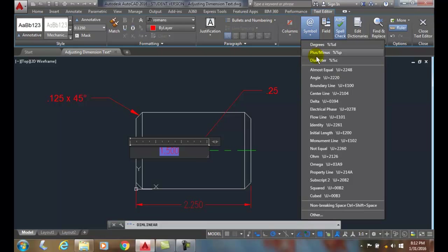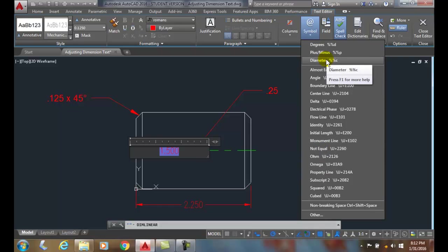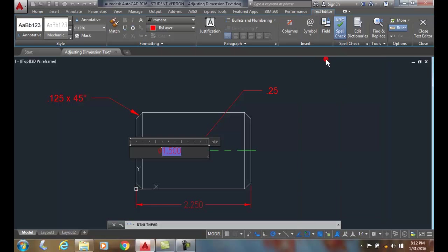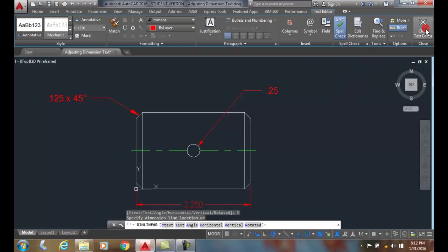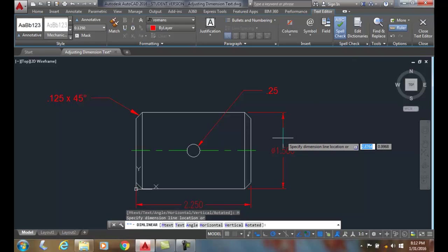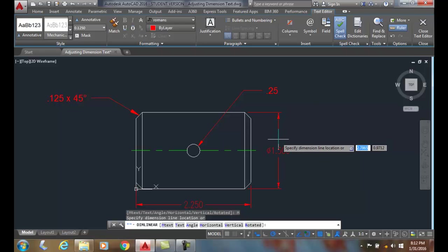And I'm going to come down and I'm going to find things like the diameter symbol. And I place the diameter symbol in, it's placed in front of the value. I'm going to close the text editor and then I'll come out and I'll place it.